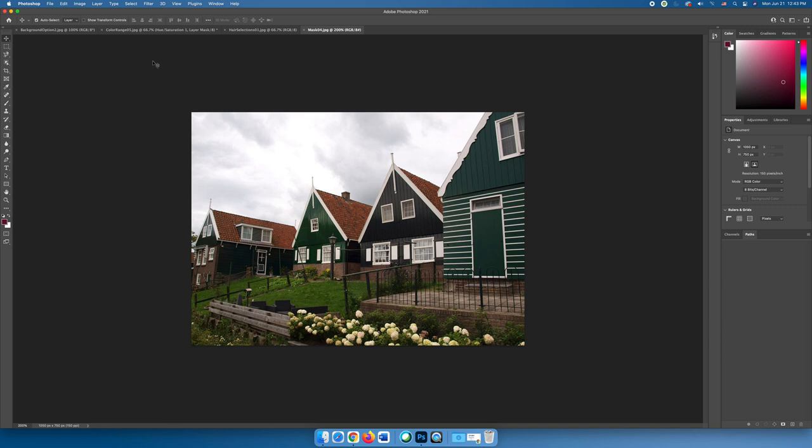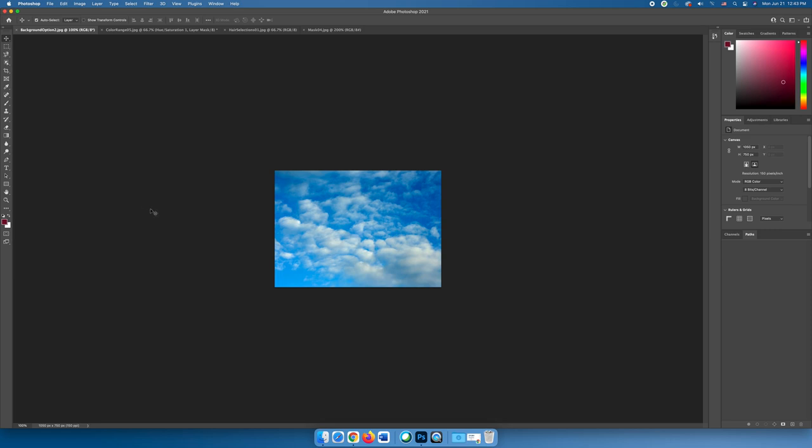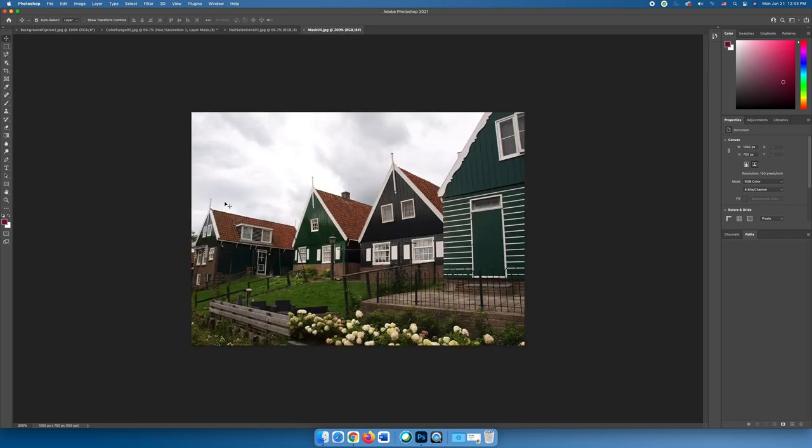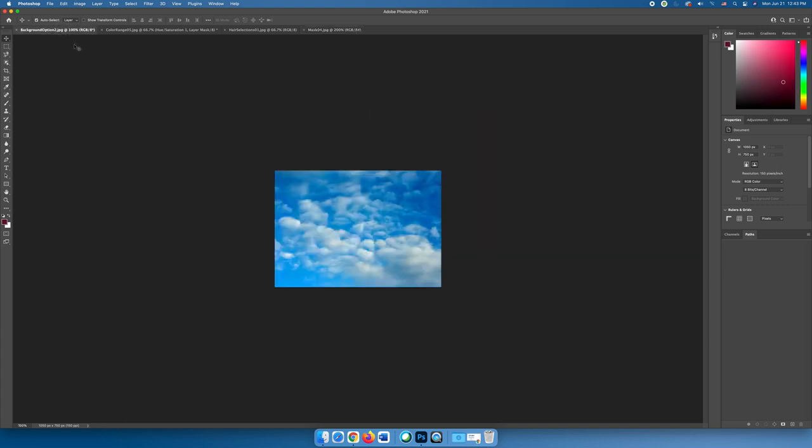But I want the new sky to remain a rectangle so that I can click and drag it side to side and position it so that the clouds are in the most pleasing position. So when you're creating your layer mask, you want to make sure you have two layers and the layer that's going to have the hole in it that shows through to the layer below is on the top. So in this case, I need to move my sky image into the layer with my buildings.